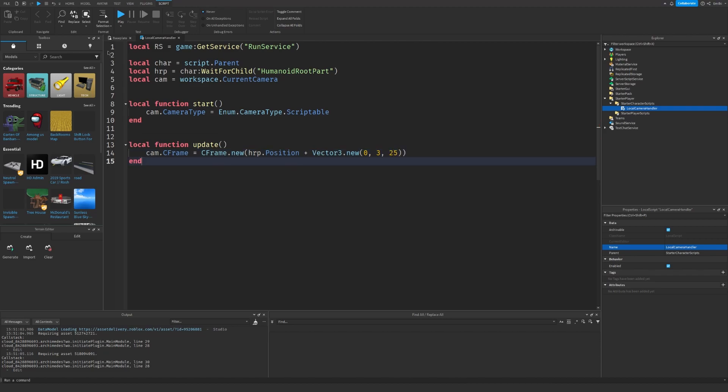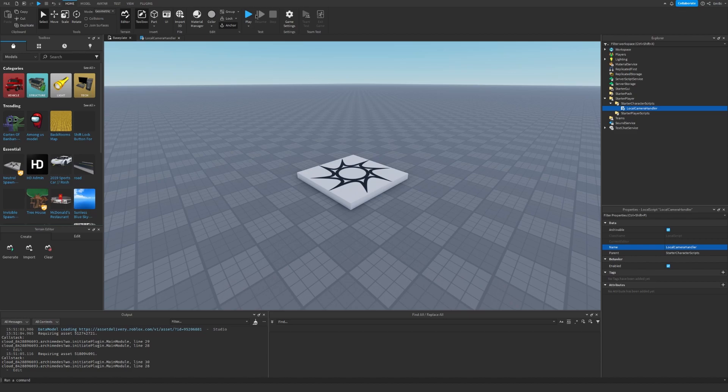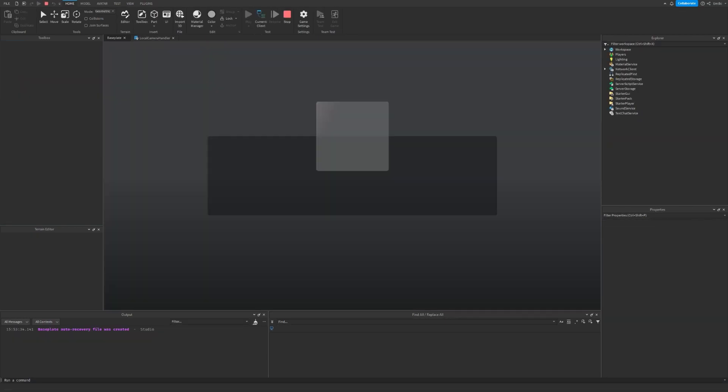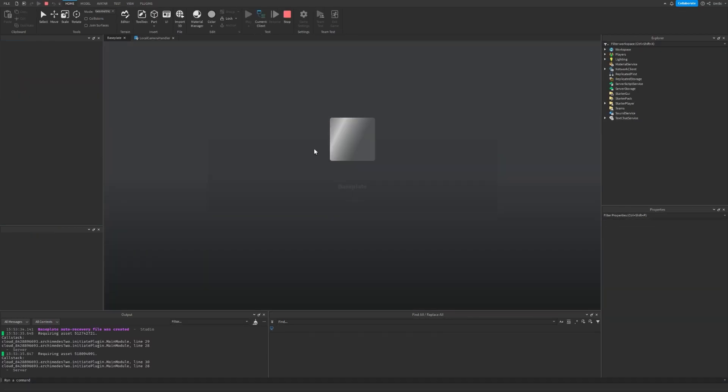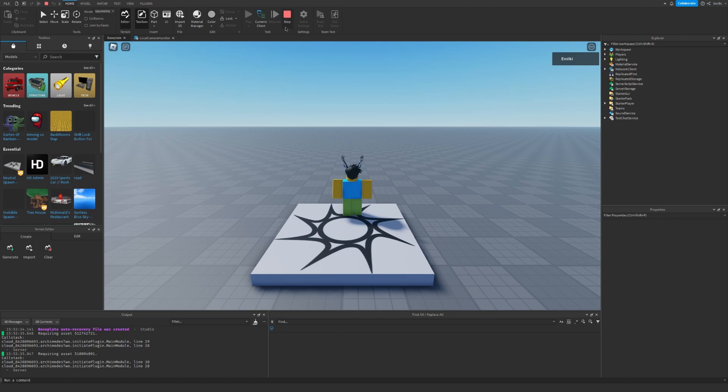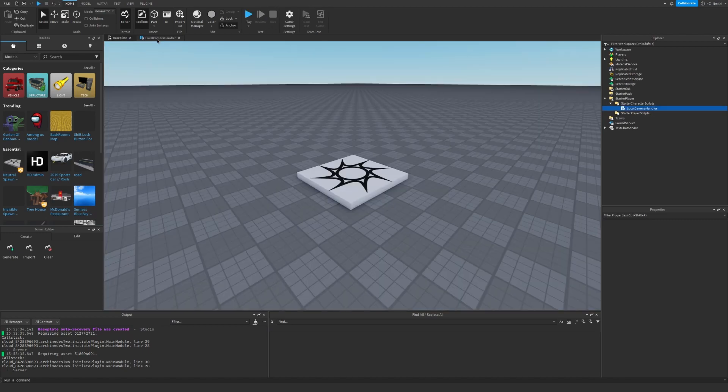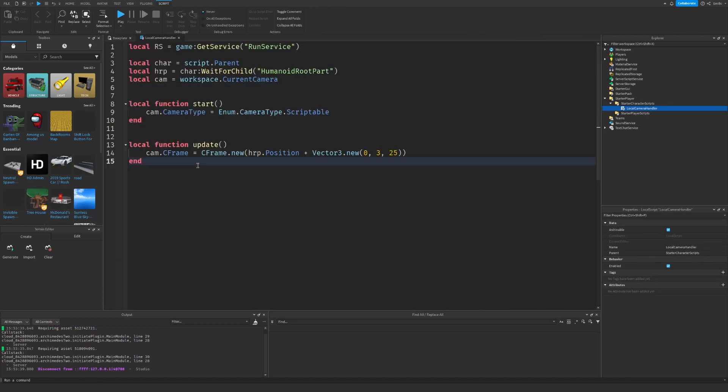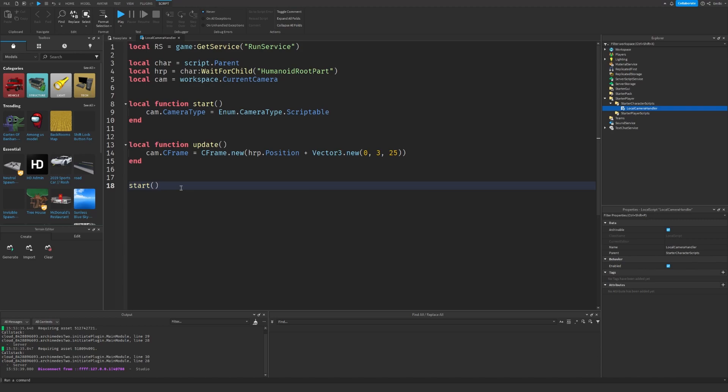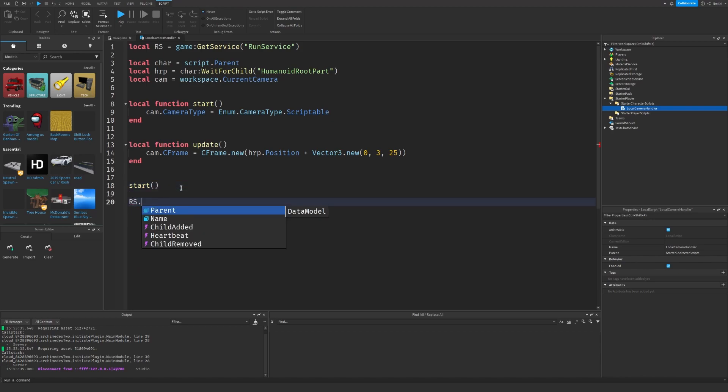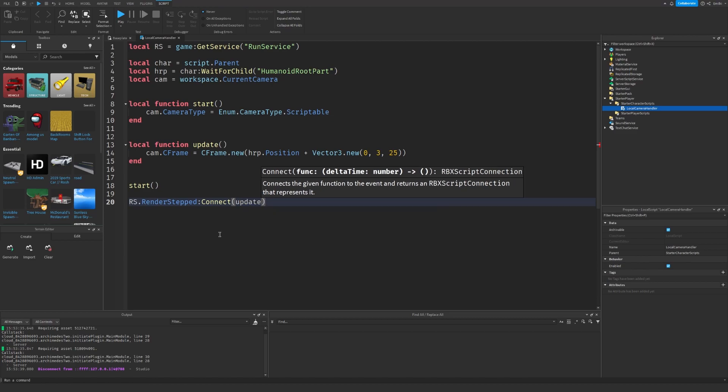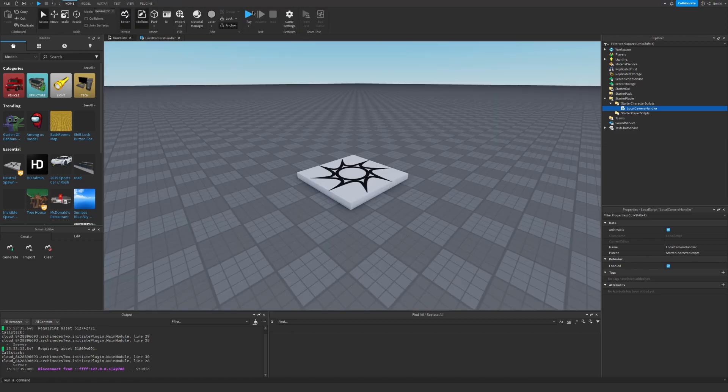Let's see what that looks like. We can go and see. Of course, I forgot to first run the start function and then do RunService.RenderStep to connect update. Let's see.